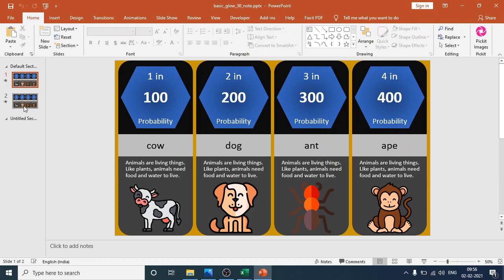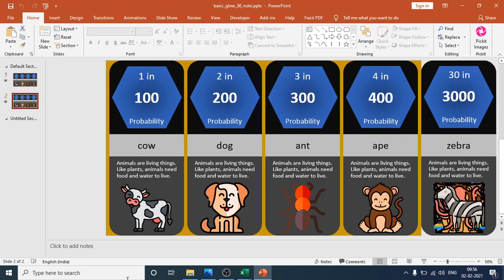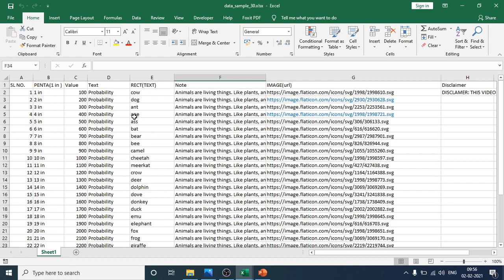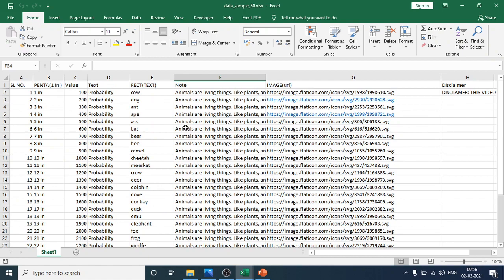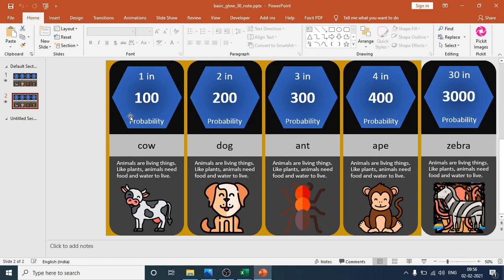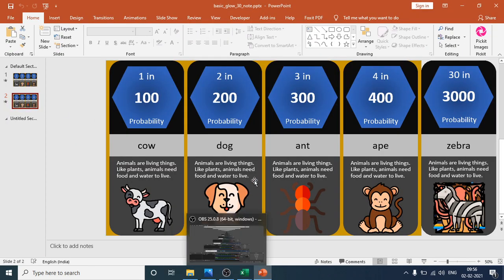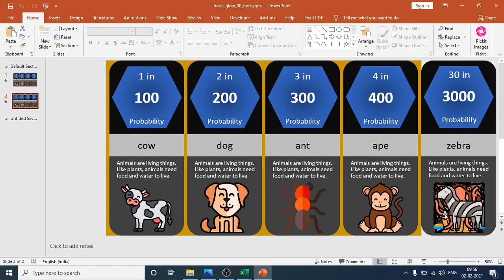All the data shown in the PowerPoint is imported from that Excel file. There are 30 blocks, and all the data is imported from the Excel file into the presentation. Now let's look at how you add your custom data into the PowerPoint slide.